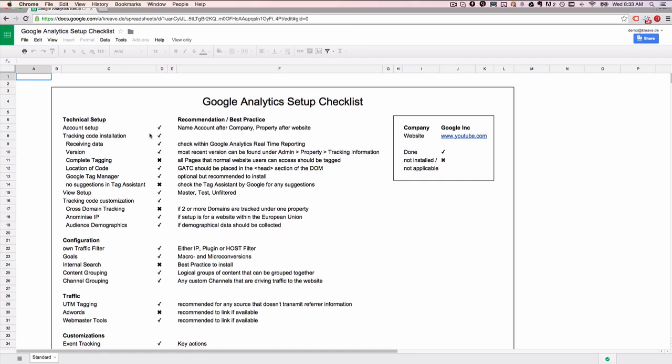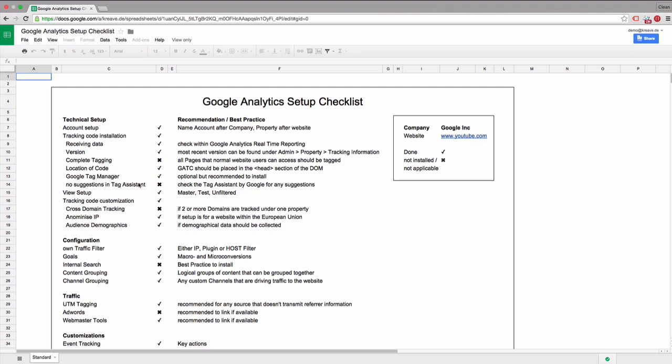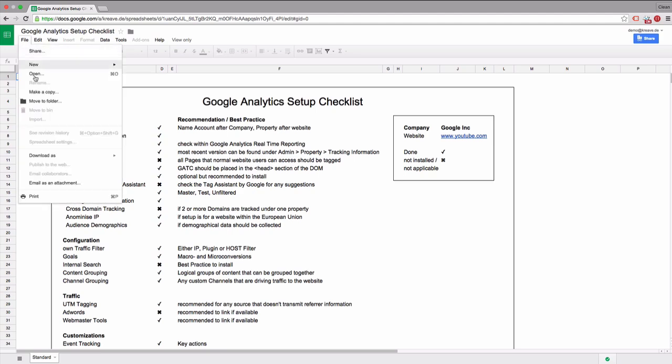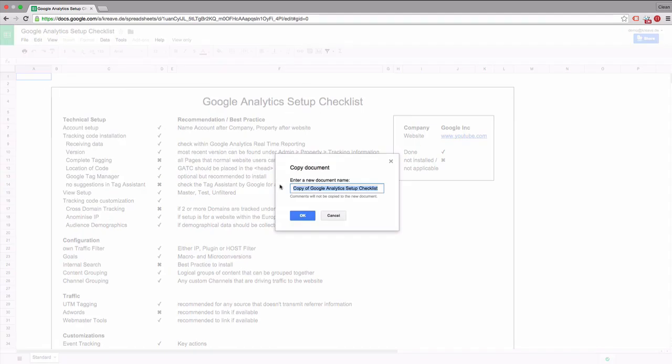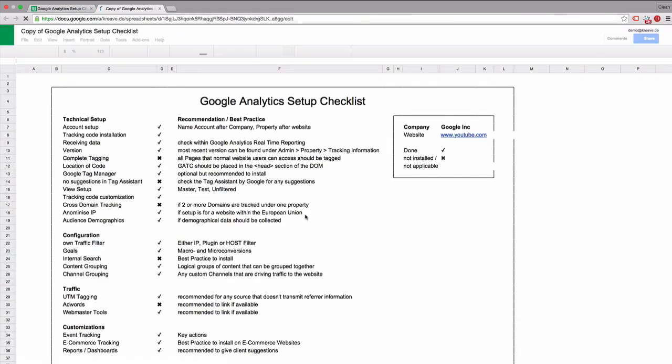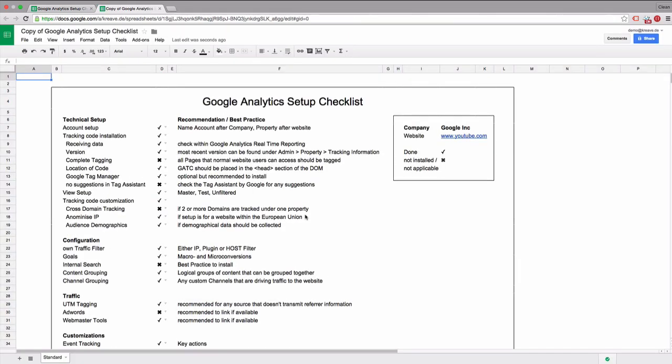We'll go through it point by point. Once you open this document, it's protected and only accessible from my account. So what you need to do is click on file and then make a copy. Once you've made a copy, you'll be able to edit your own version of this document.